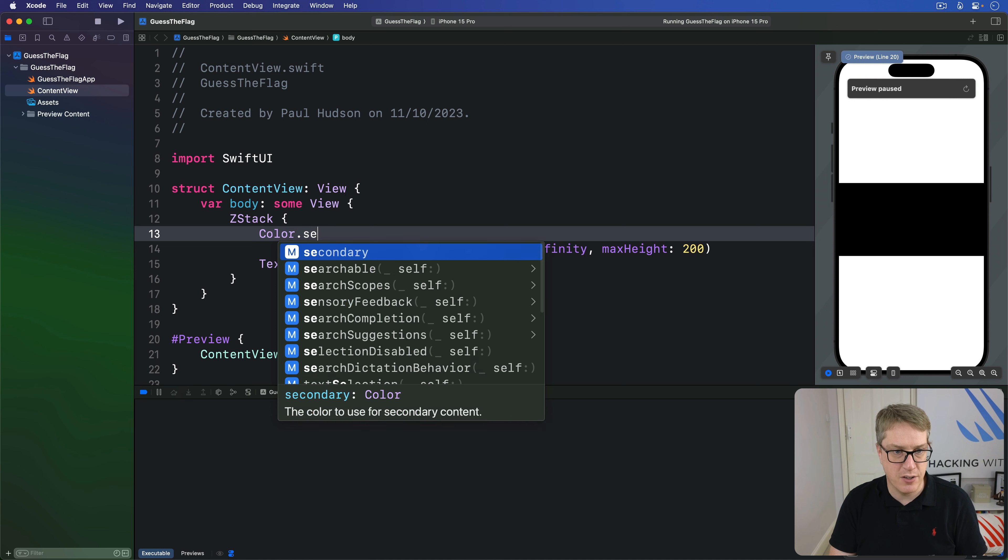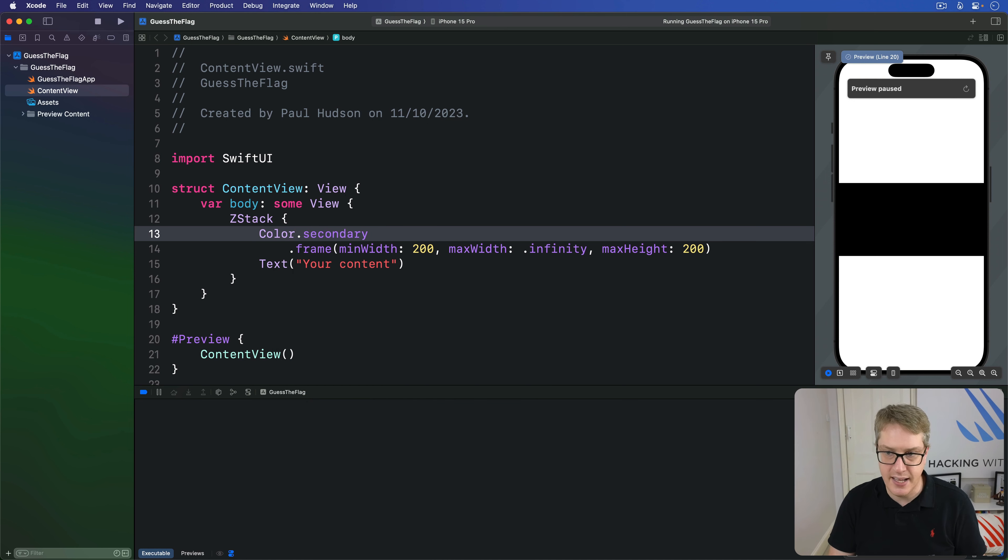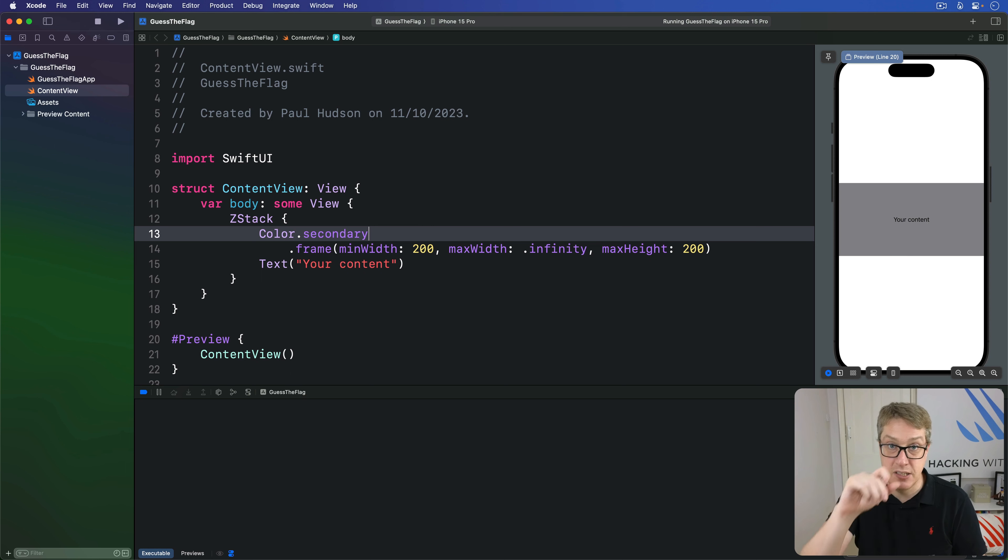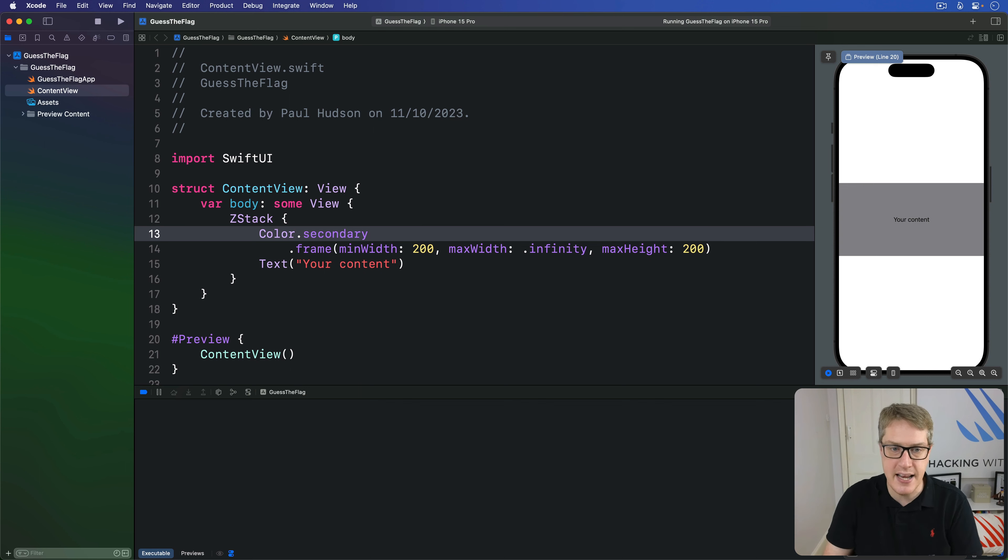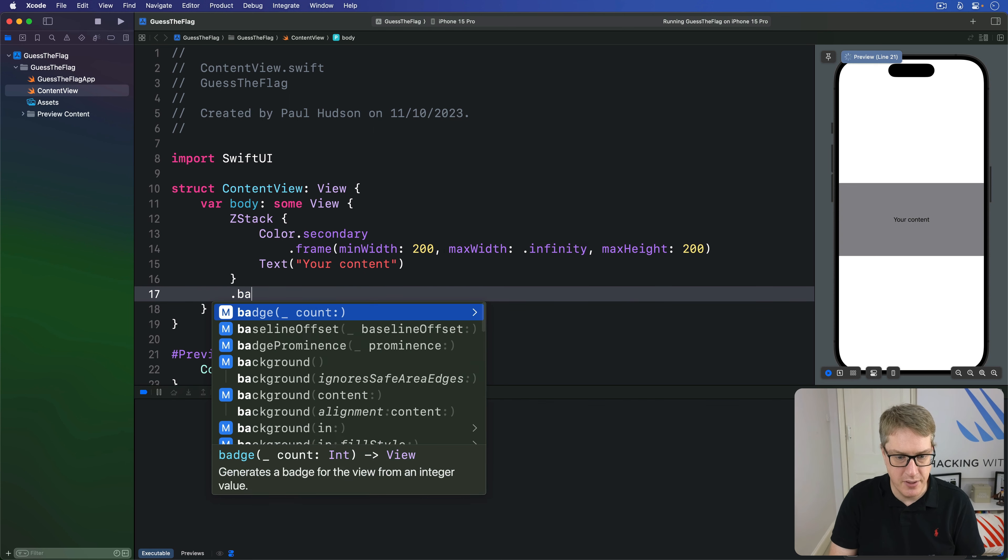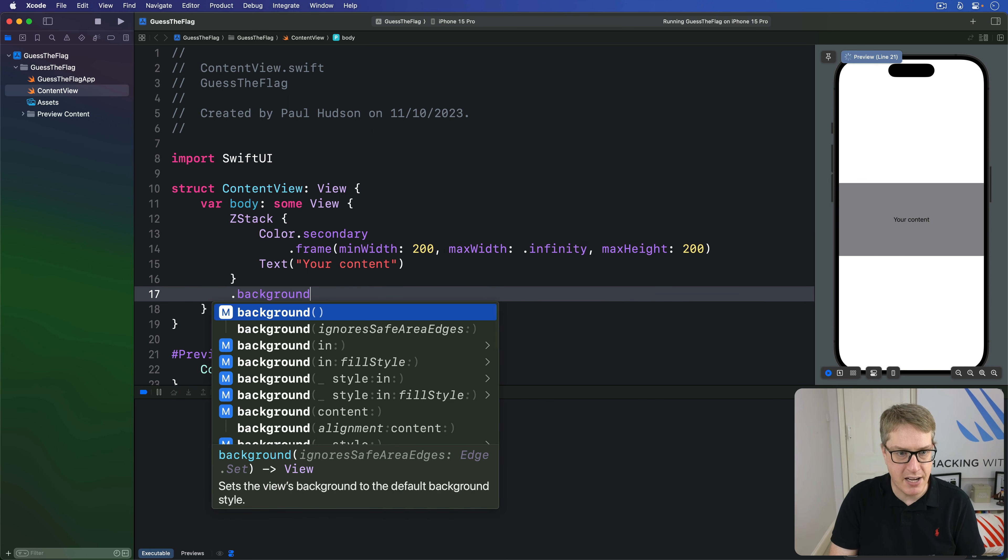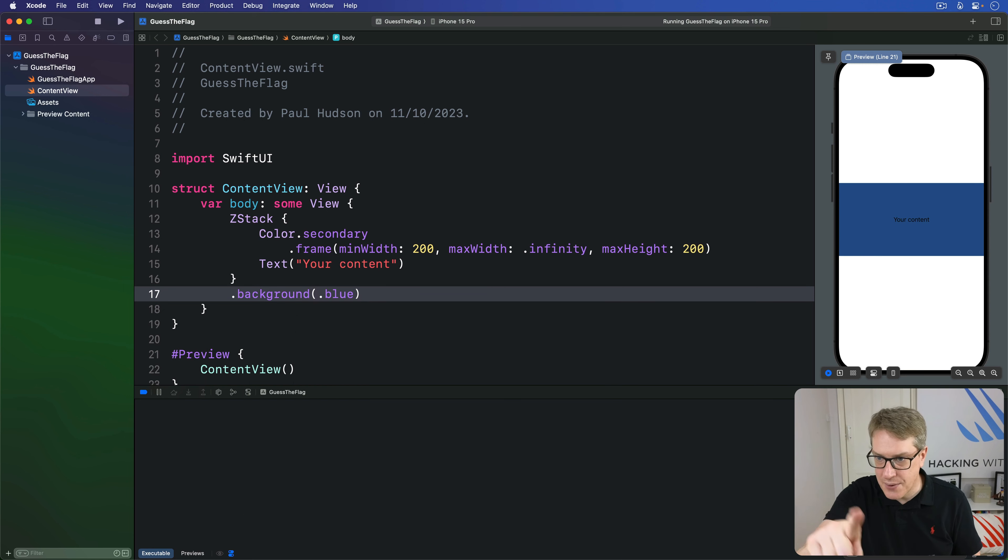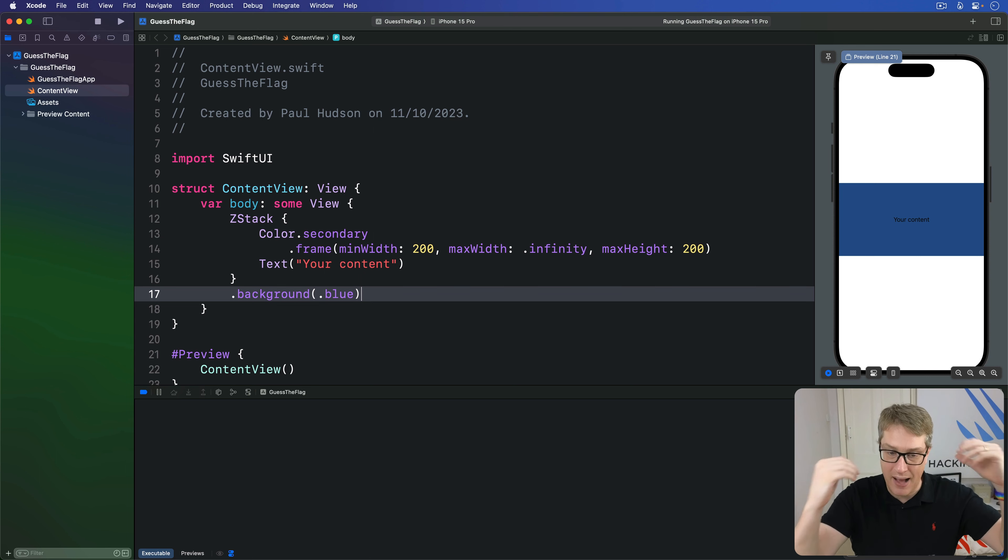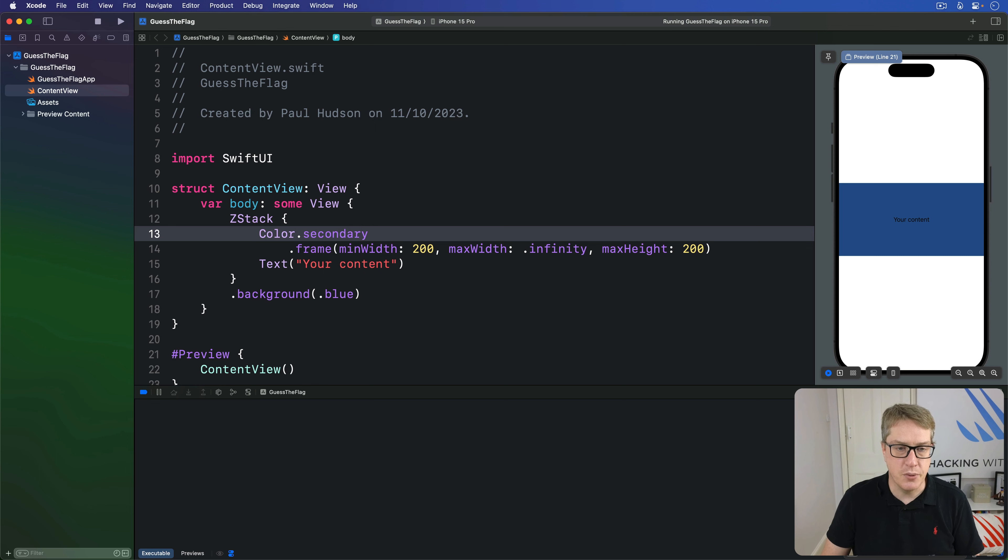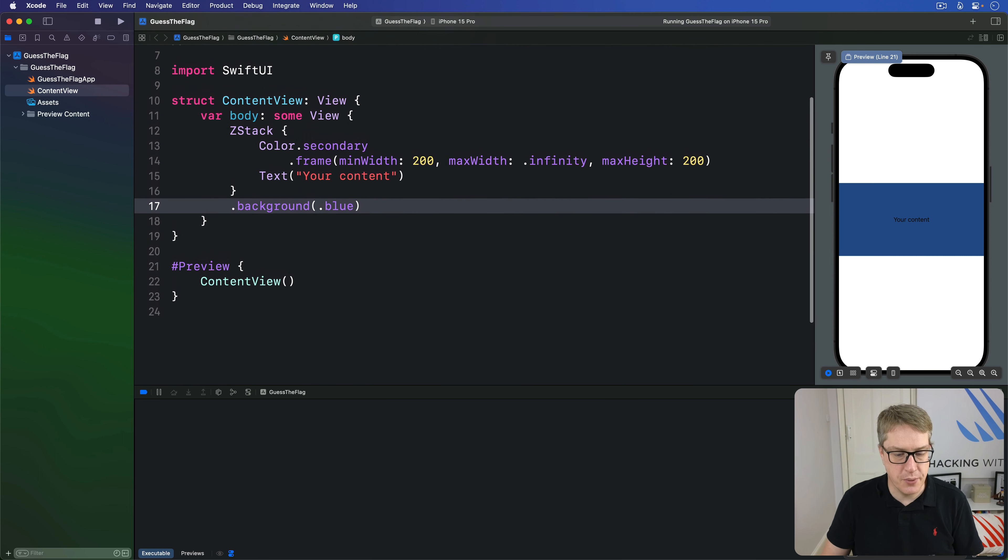You also find color dot secondary. This thing will appear slightly translucent. Now that's not actually gray, it's black with some translucency. So if there were a color behind that, it would start to shine through. If I do like background dot blue for the whole ZStack for example, you now get a sort of steel blue color behind there because secondary has black with opacity backing onto the bright blue here.